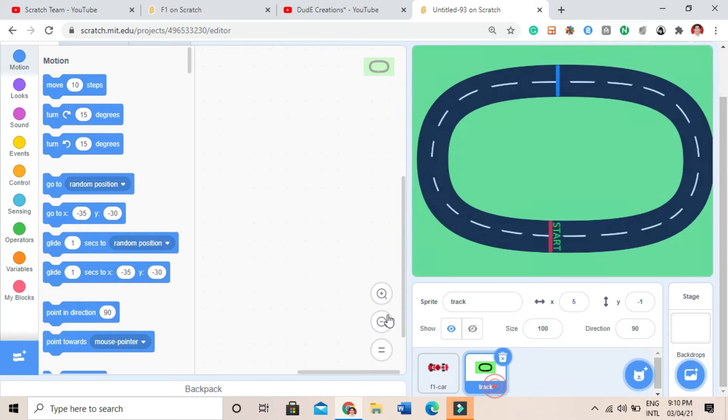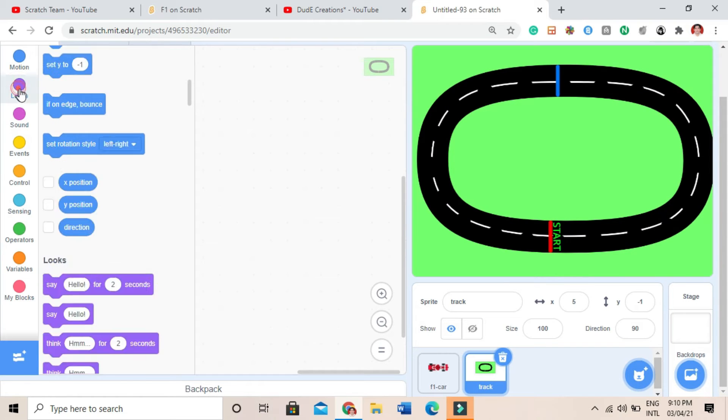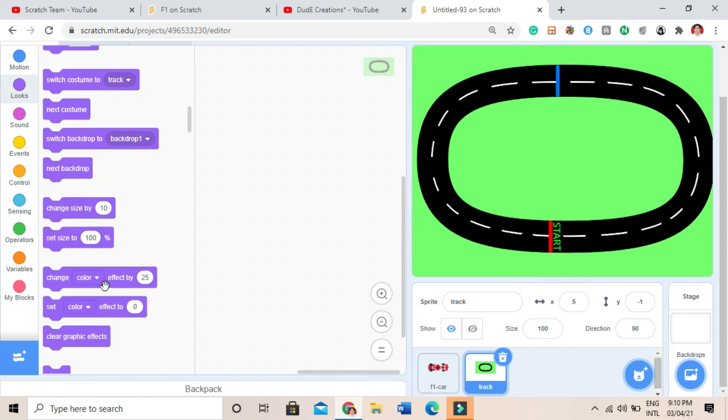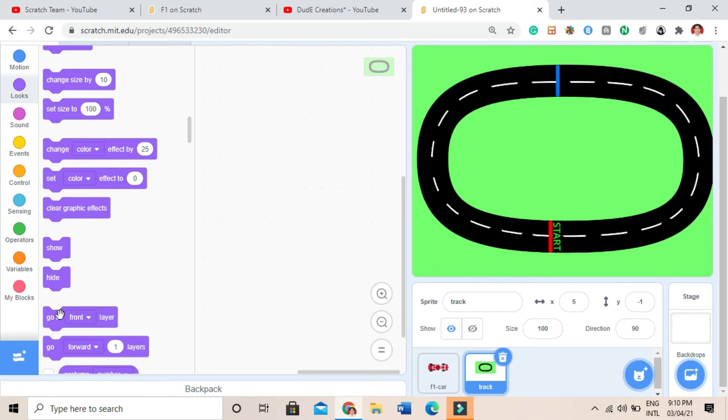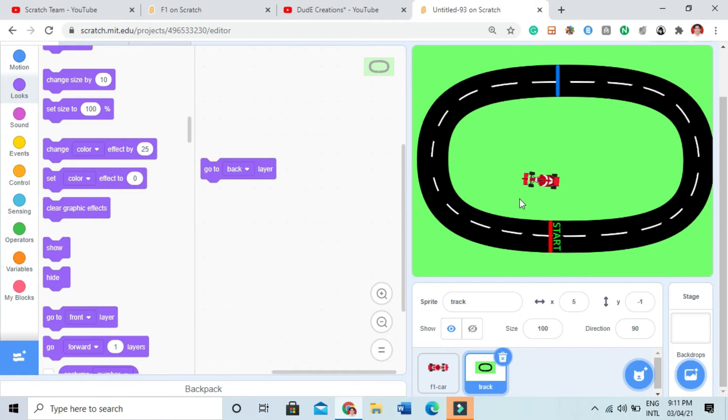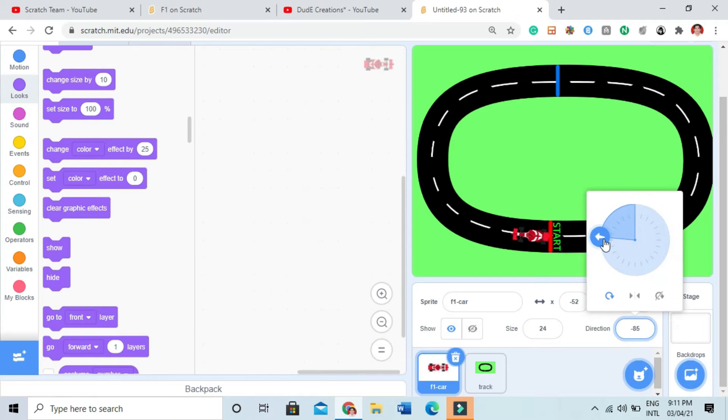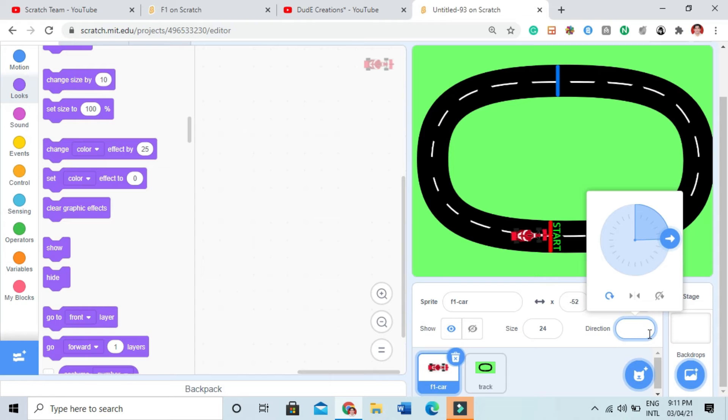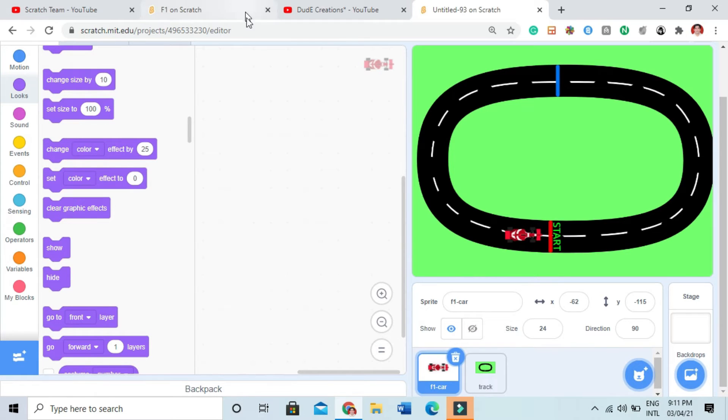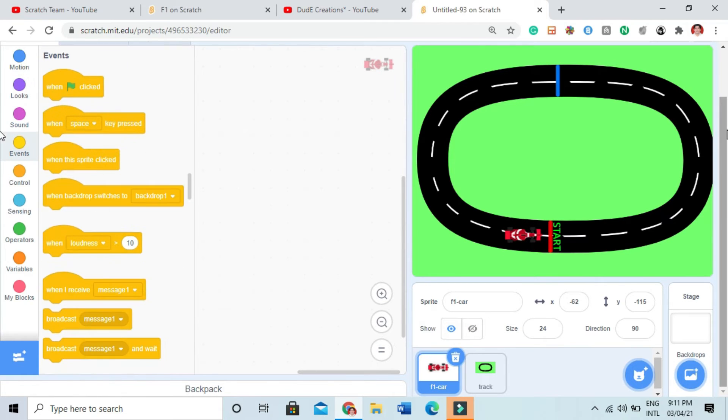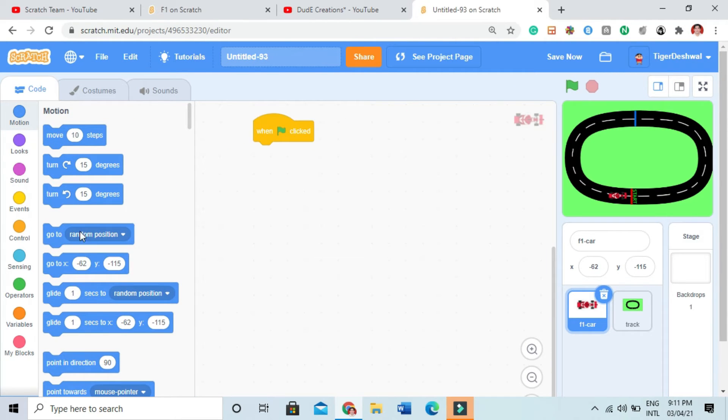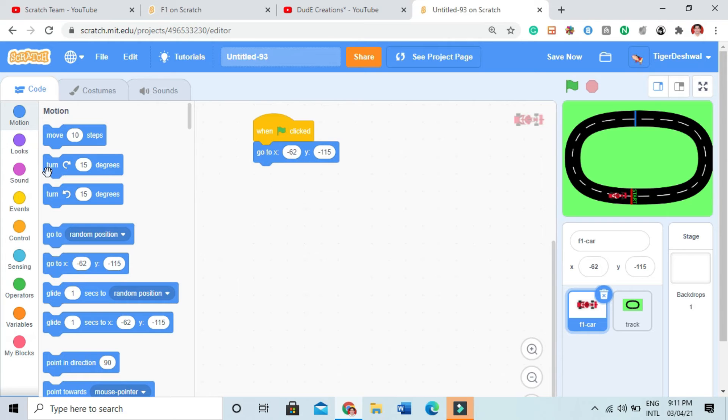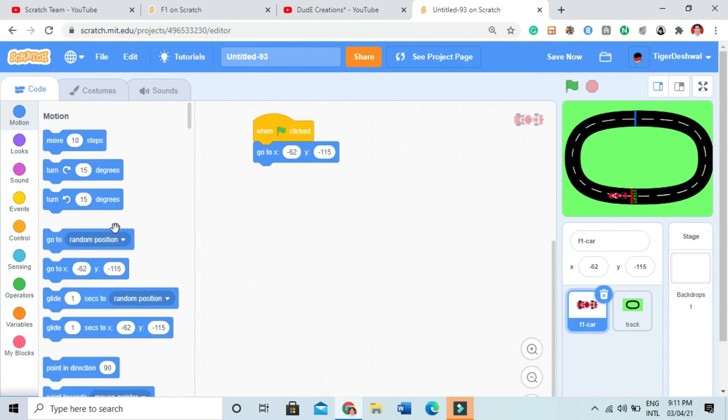So first I will do the track. I will go to back layer. So first it should came like here. I will change the direction. I will write 90. The car is here. And then I will code like, I will take this when green flag, in motion go to this position.